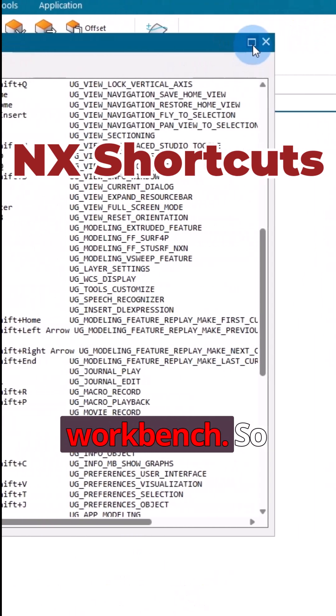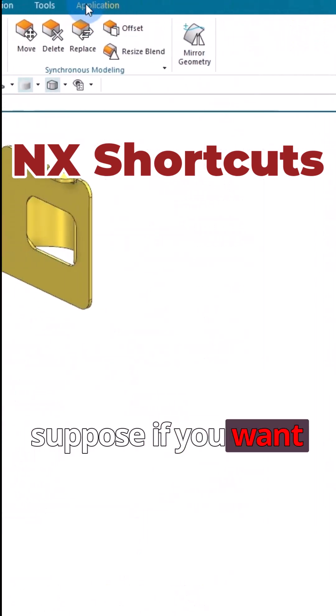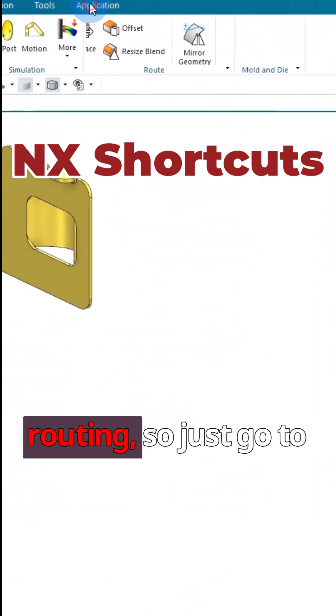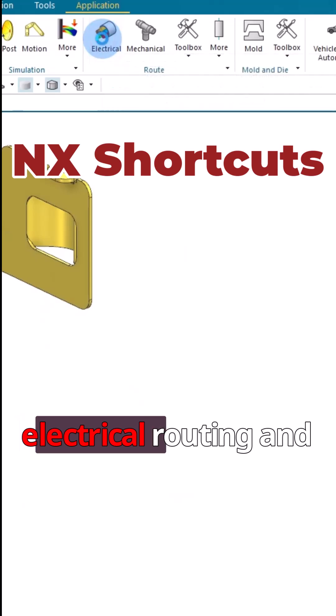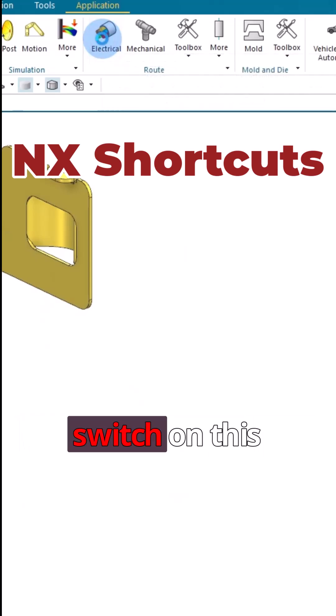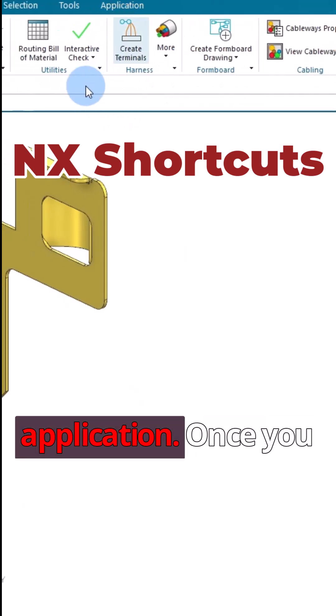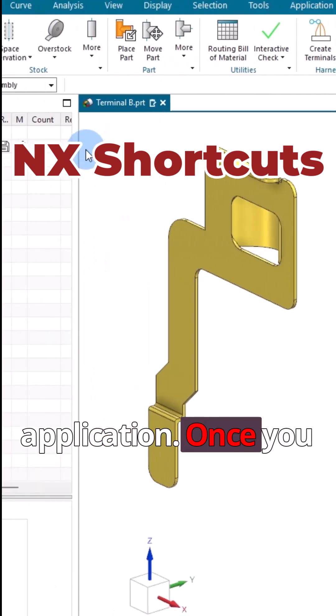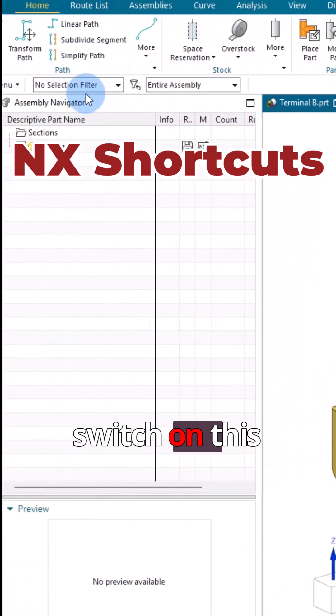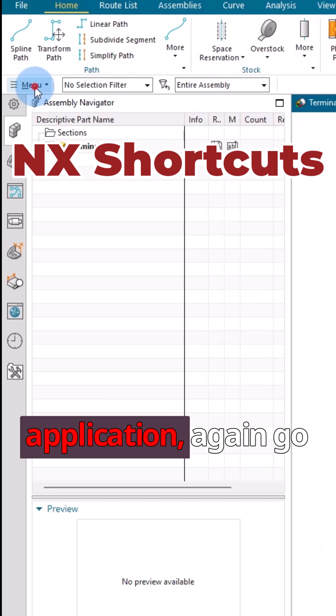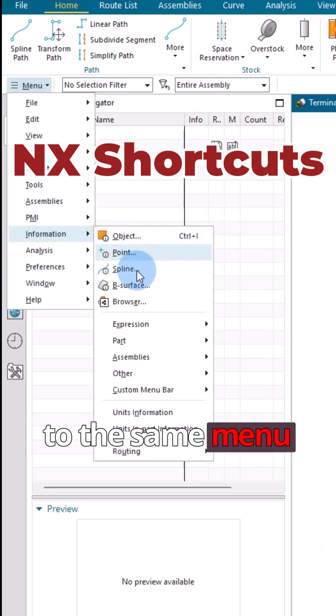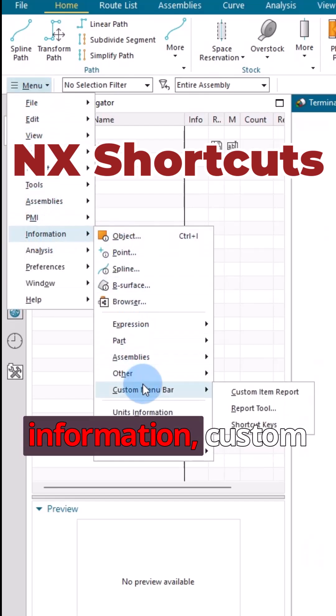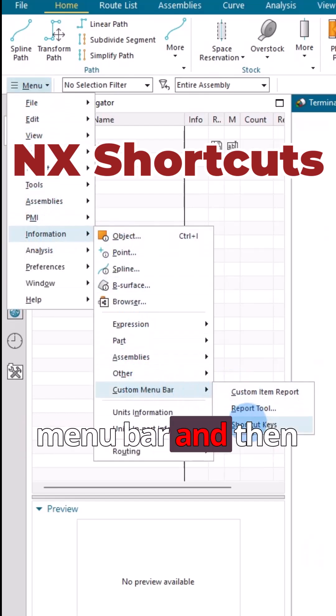Suppose if you want to check for electrical routing, just go to electrical routing and switch on this application. Once you switch on this application, again go to the same menu: information, custom menu bar, and then shortcuts.